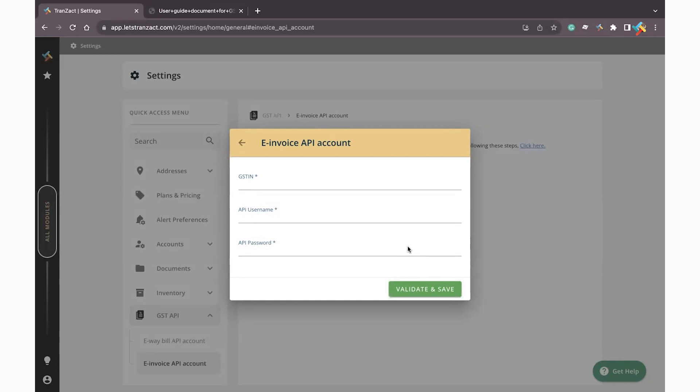I hope this video will be helpful to you in order to do the API registration and generating IRN. Have a good day ahead.